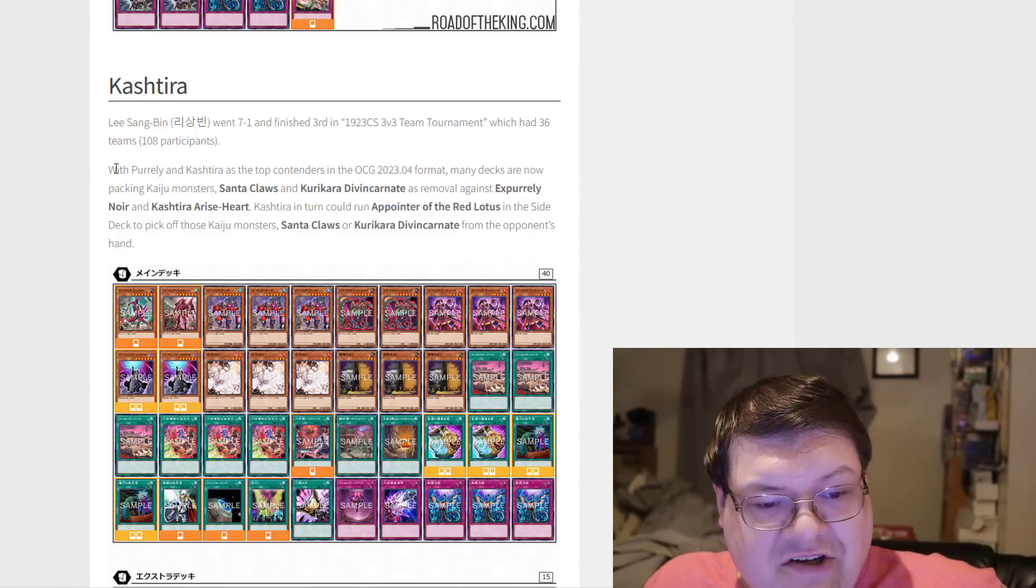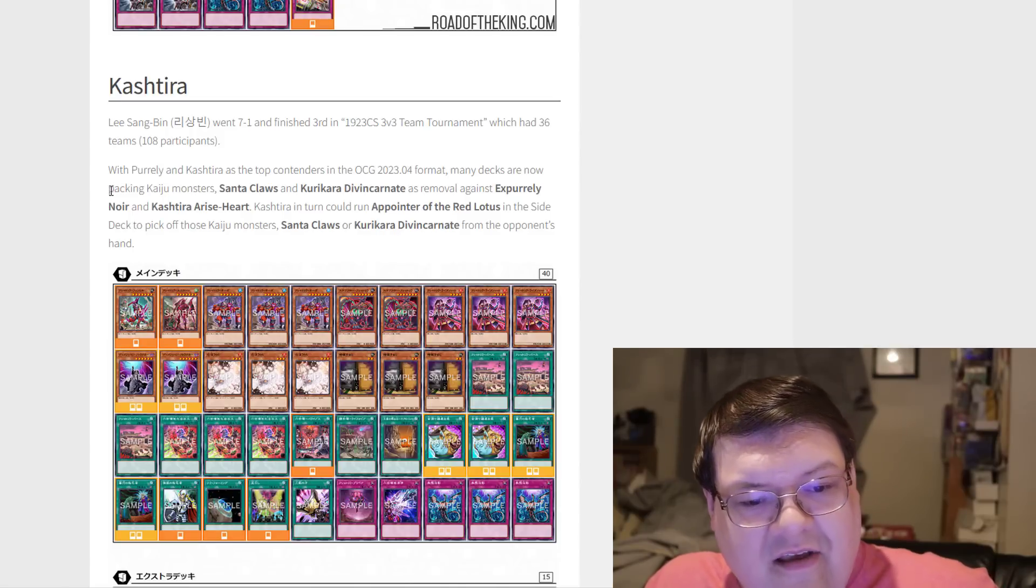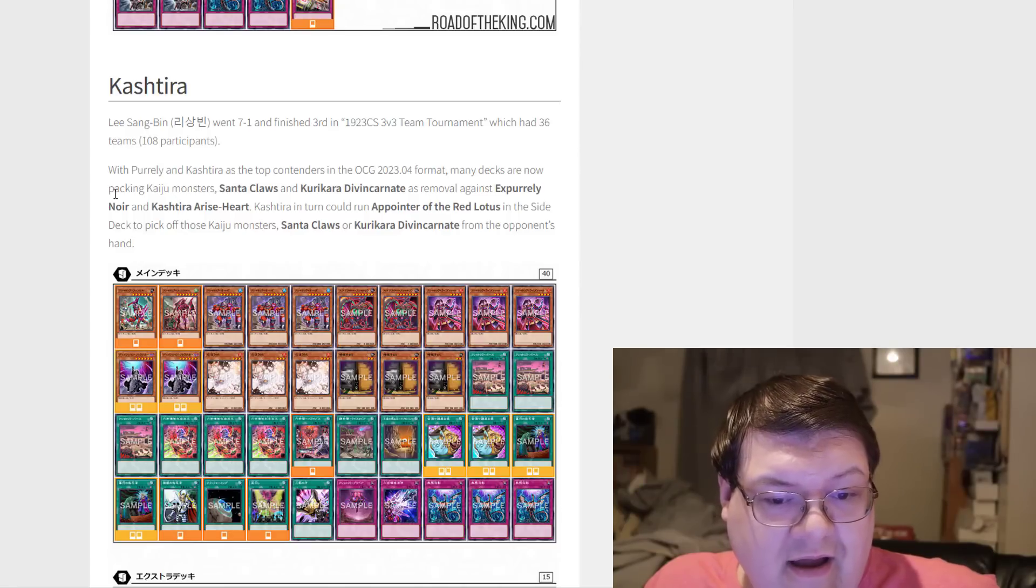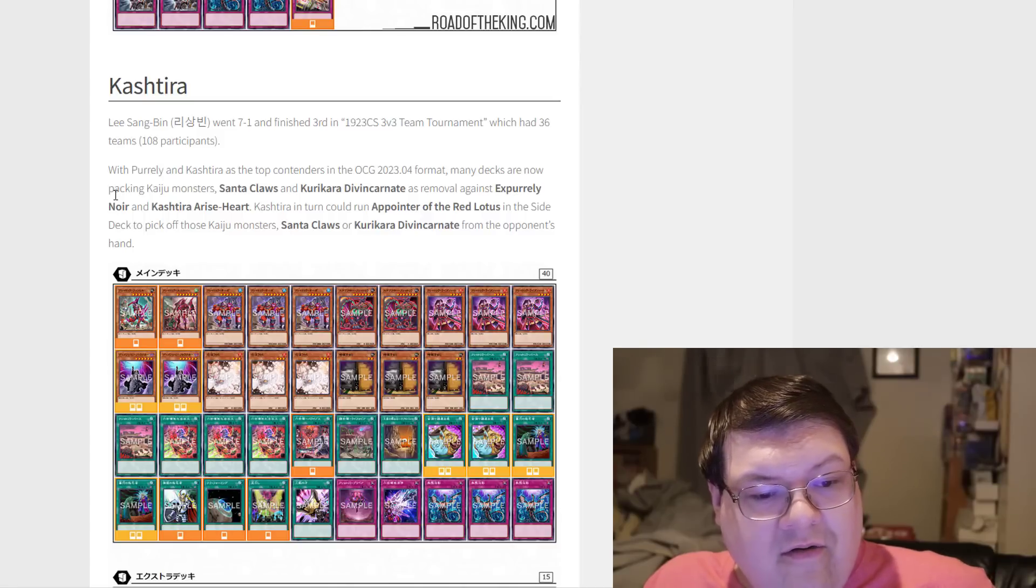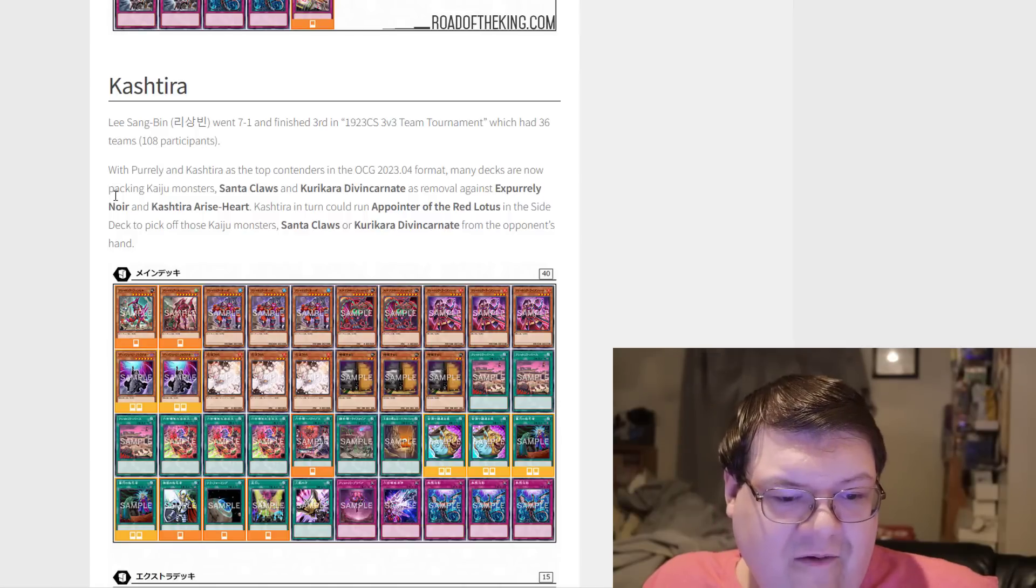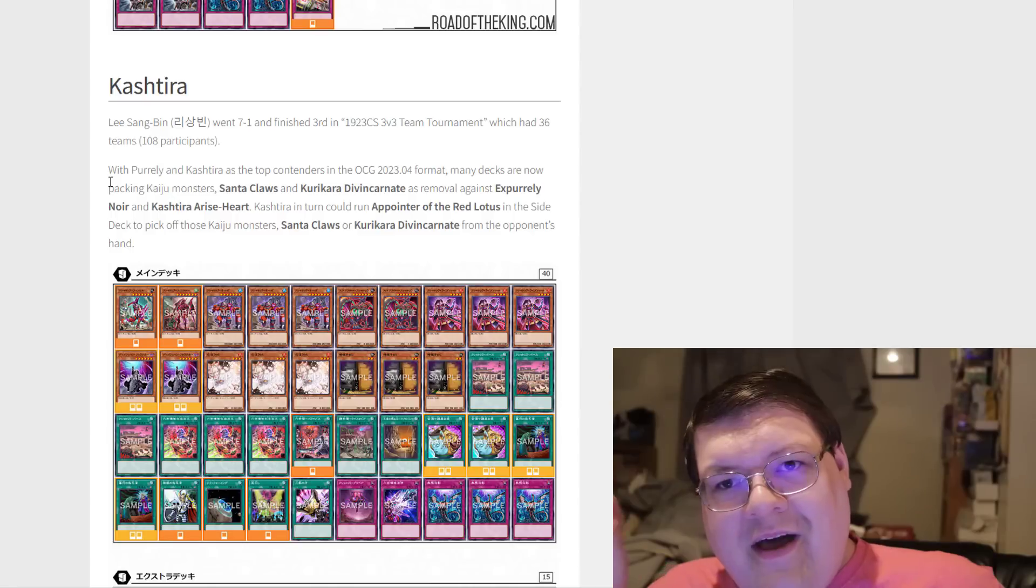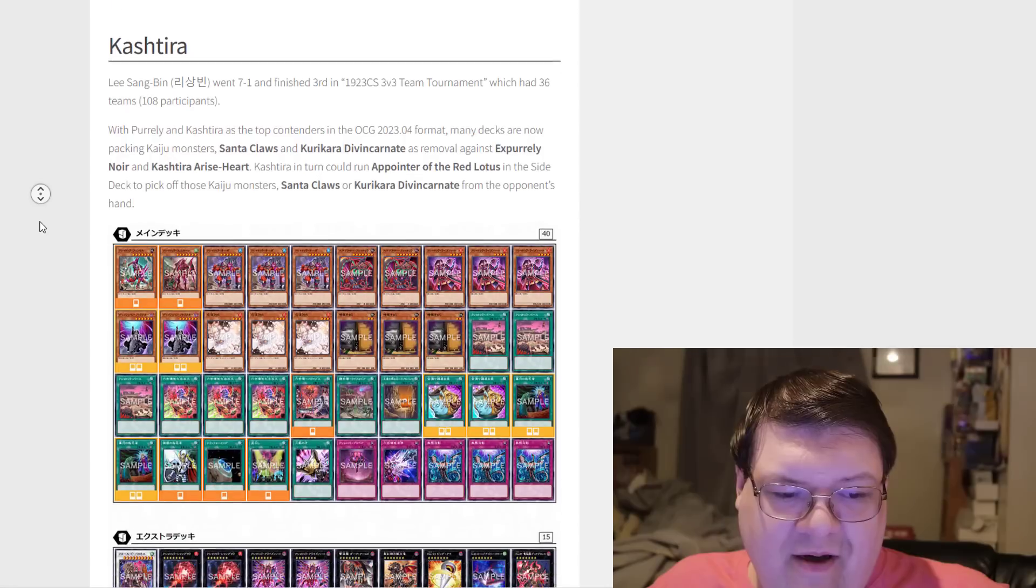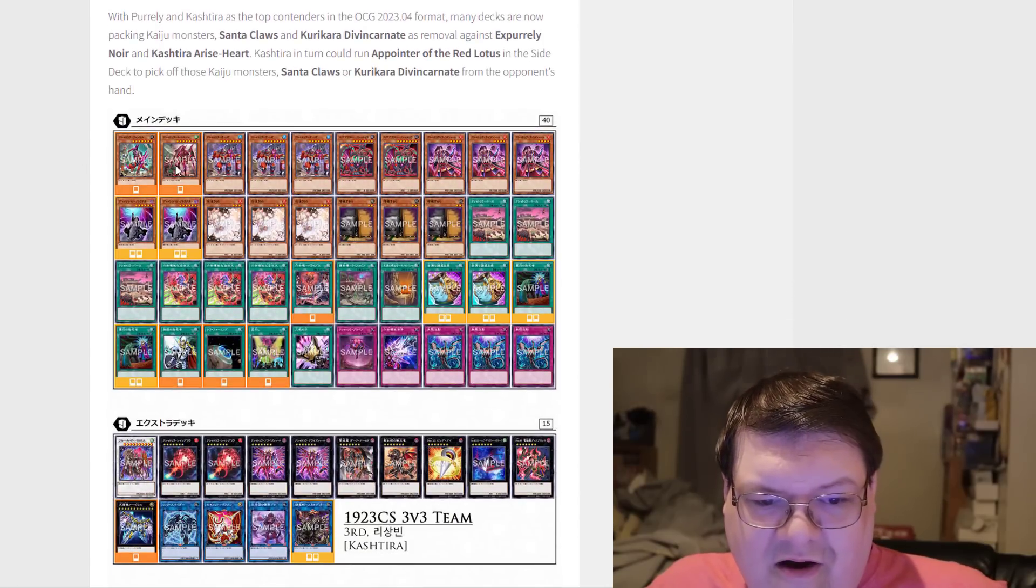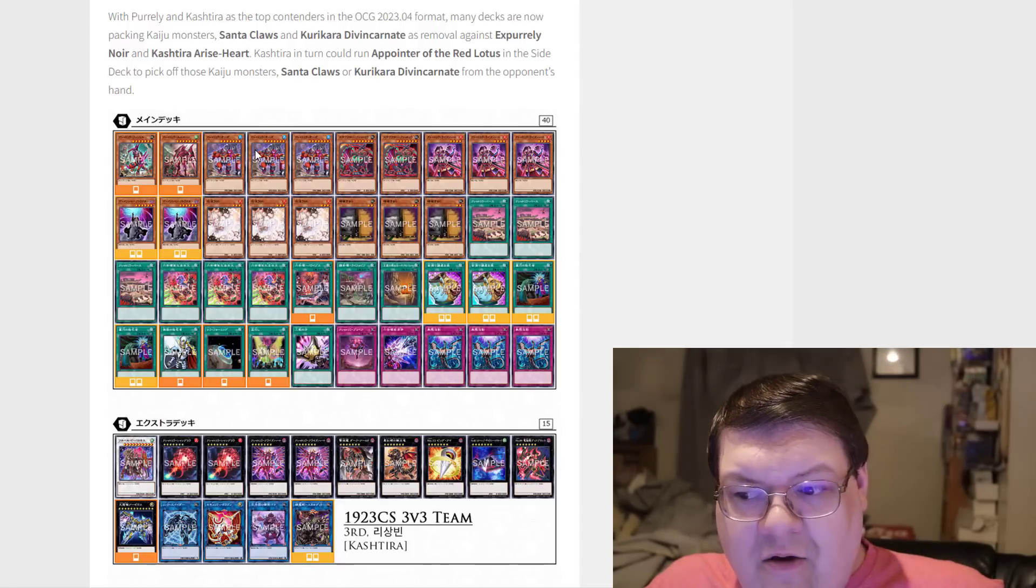What I think is most interesting is the fact that with these two limited to one and the field spell limited to one, this deck is still performing. With Purely and Kashtira as the top contenders for April, many decks are now packing Kaiju Monsters, Santa Claus, and the Divine Carnate as removal against Ex-Purely Noir and Arise Heart. Kashtira, in turn, could run Appointer of the Red Lotus in the side deck to pick off these Kaiju Monsters, Santa Claus, or Divine Carnate from the opponent.